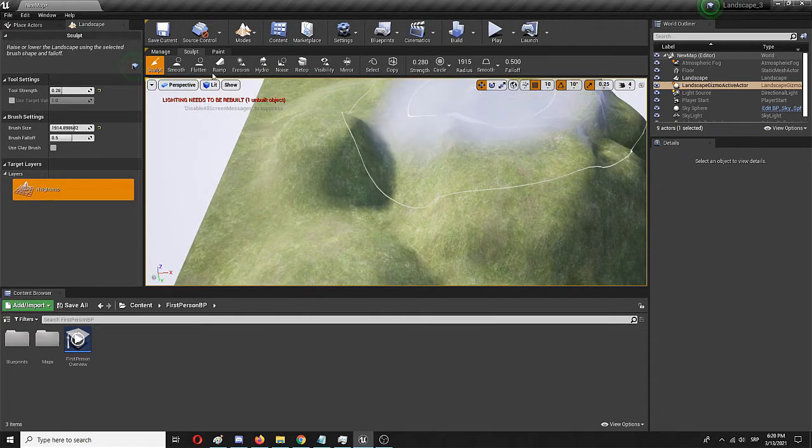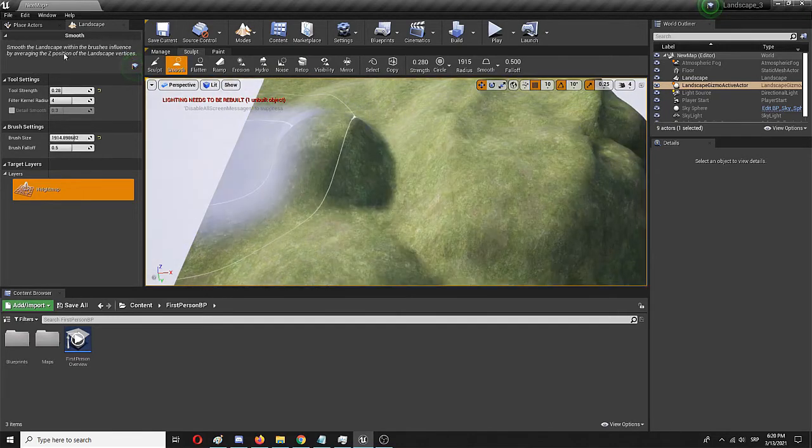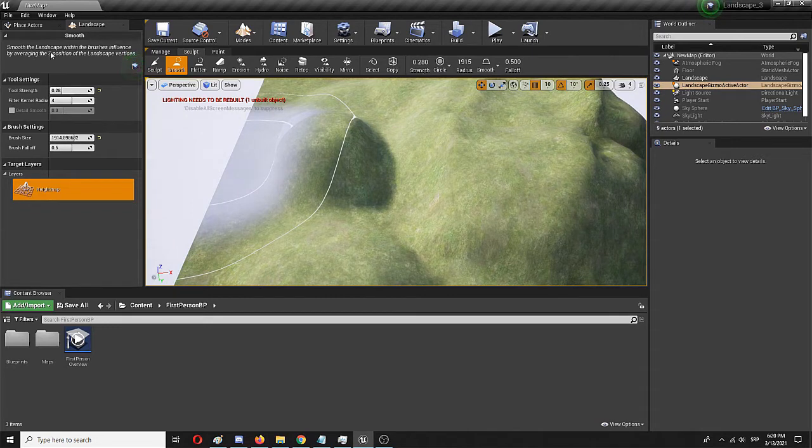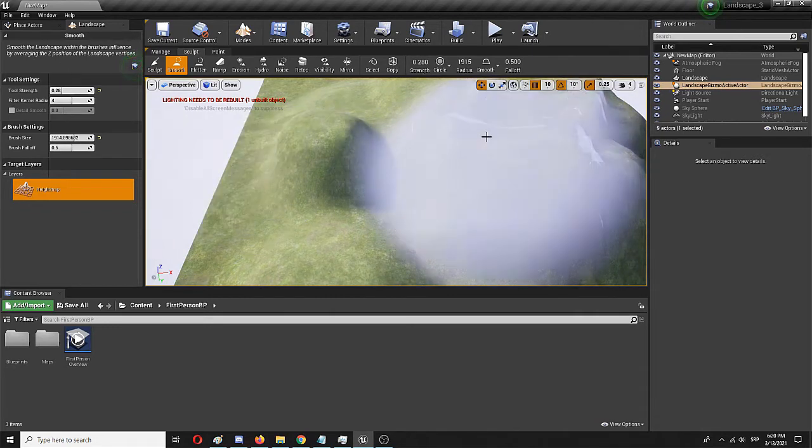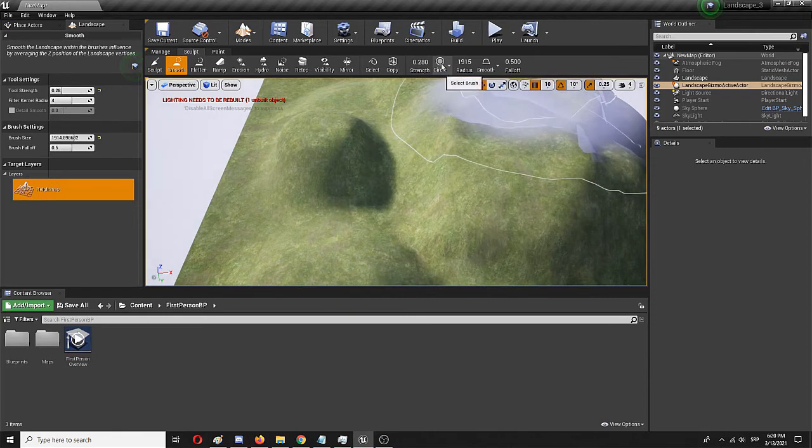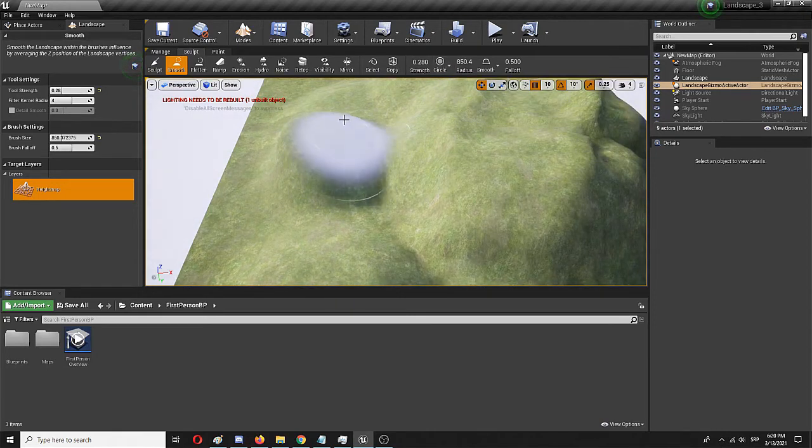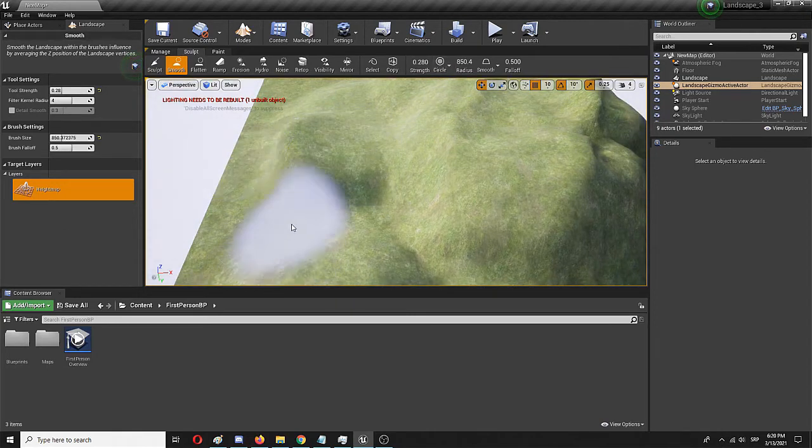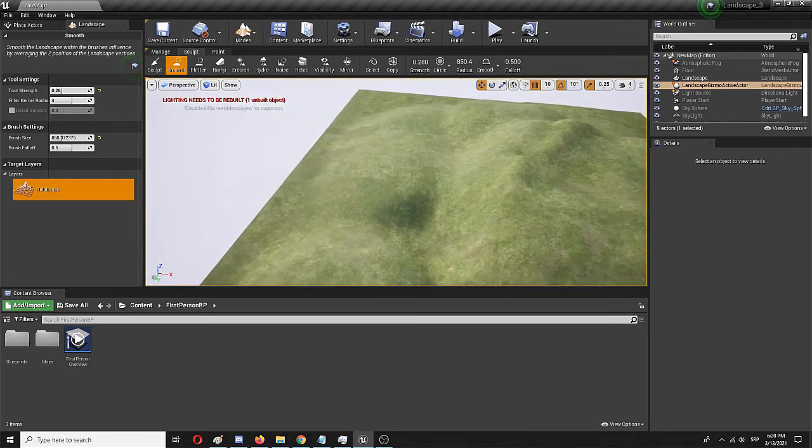And we have the smooth option. Again, you should use this description here. Smooth is the landscape with the brush influences by average Z position and landscape vertical. It would allow you to kind of flatten or smooth out the existing surface.